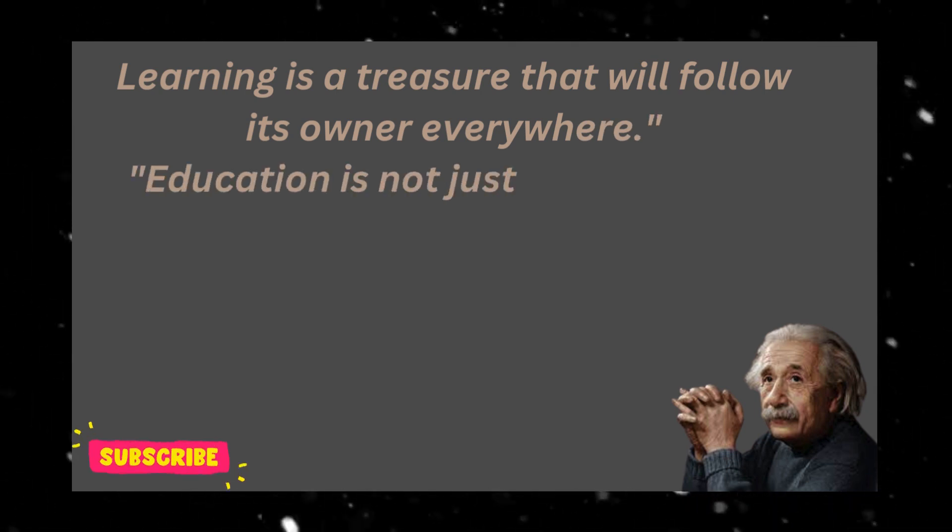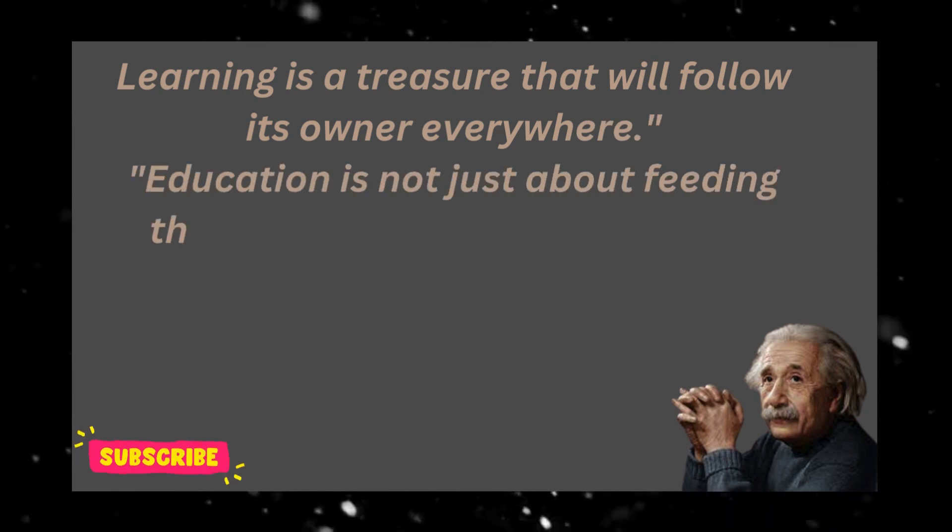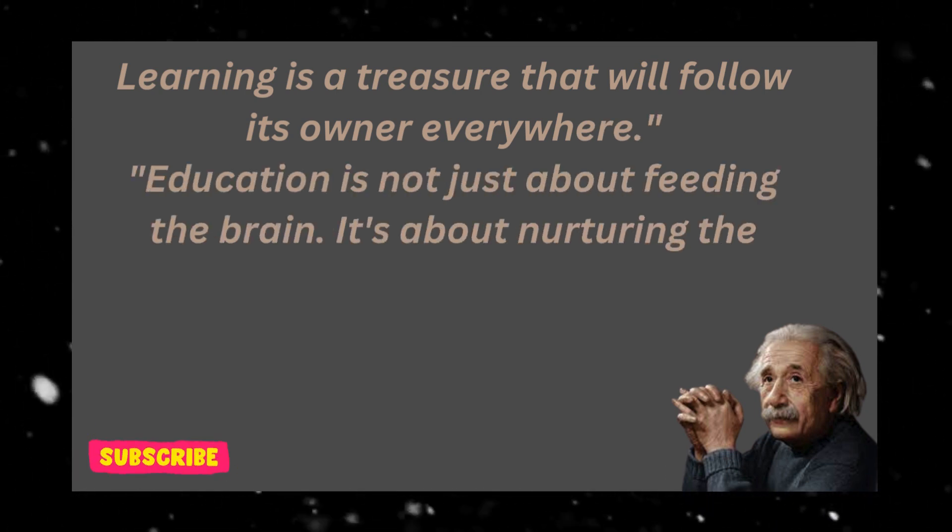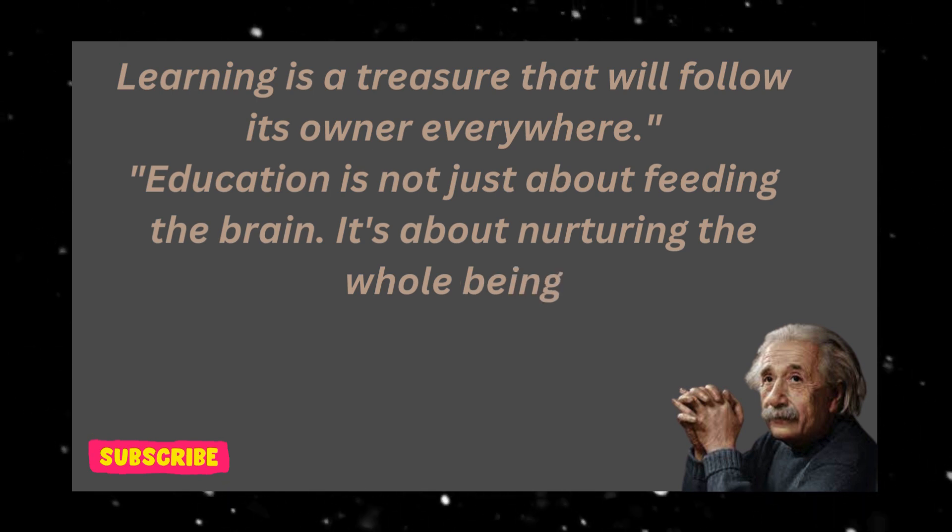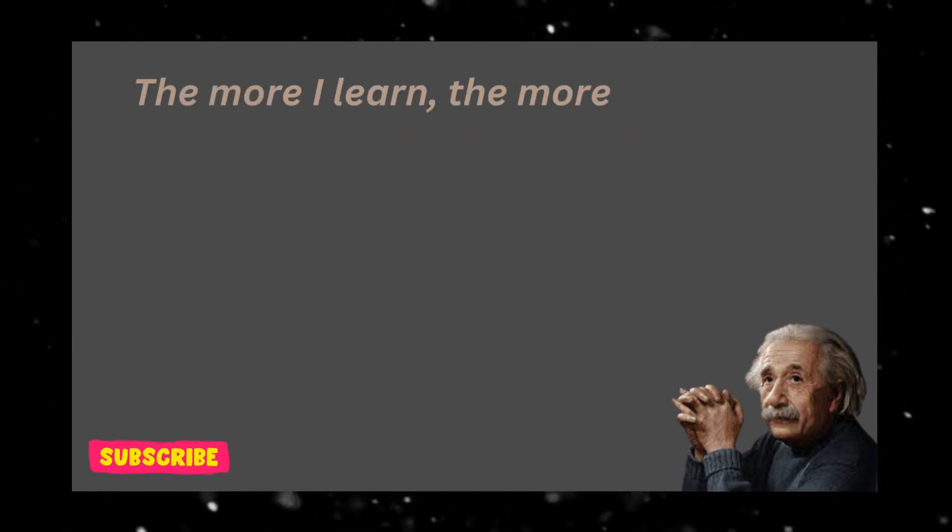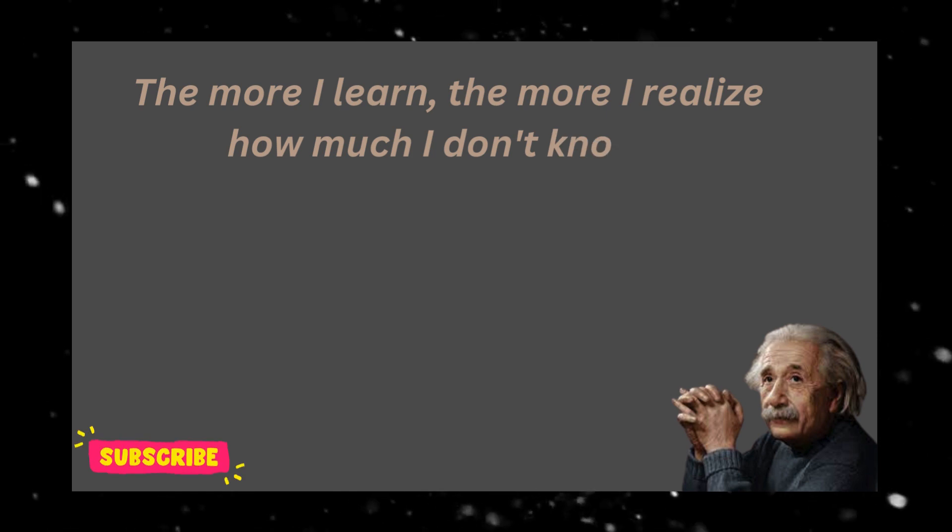Education is not just about feeding the brain, it's about nurturing the whole being. The more I learn, the more I realize how much I don't know.